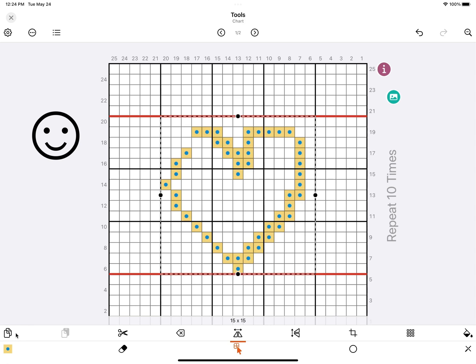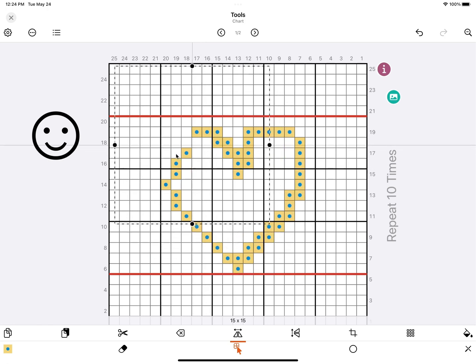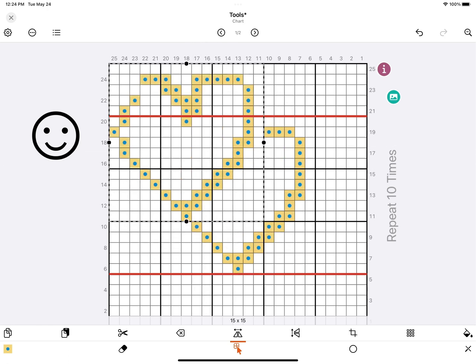Here you get some extra options. The first one is to copy the stitches. Second one is to paste the stitches. So if you move your selection box around and select paste, it would look like this.